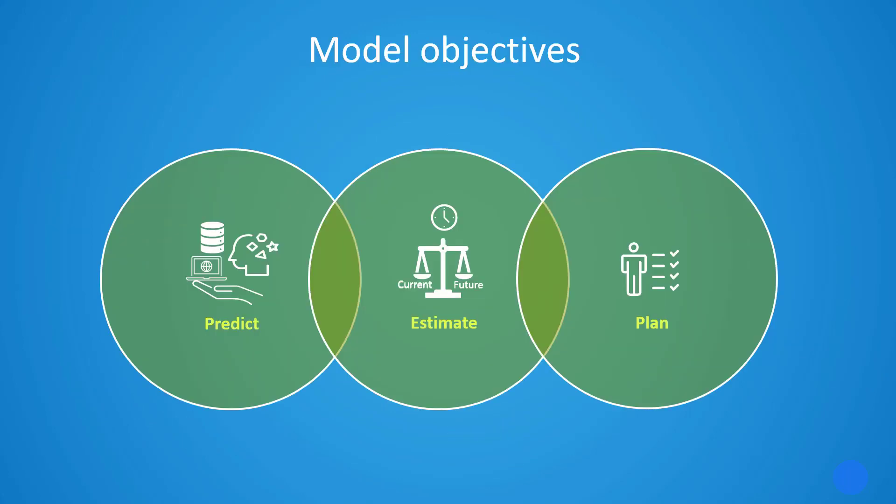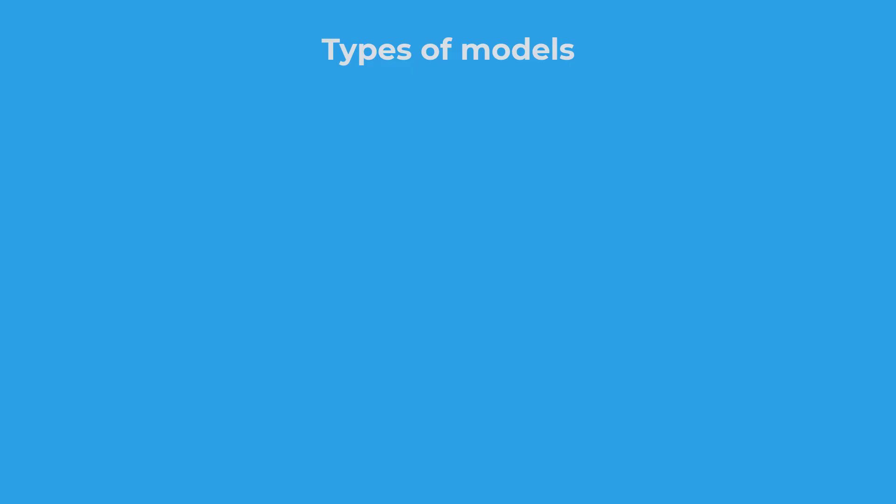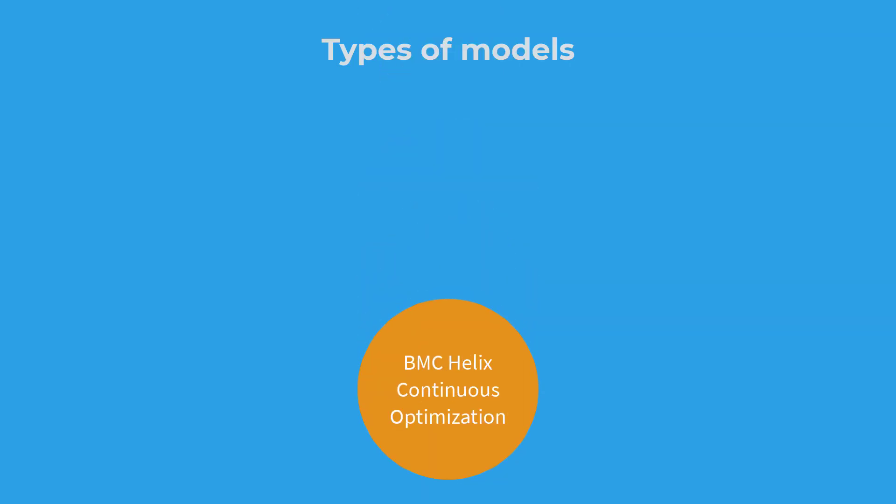With models, you can easily manage the ongoing demands of your business by predicting the infrastructure needs, estimating whether the existing resources are adequate to meet the current and future demands, and planning accordingly for the new infrastructure.